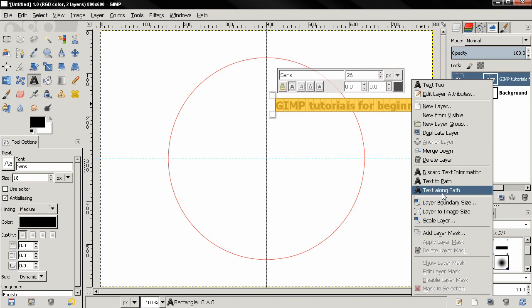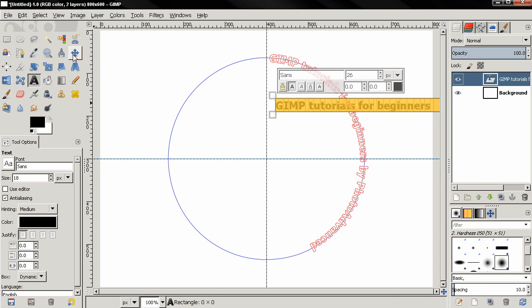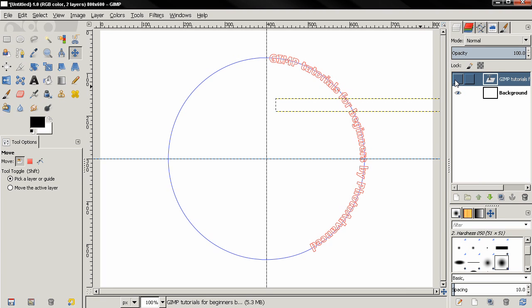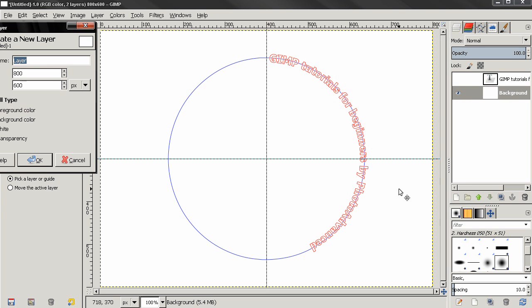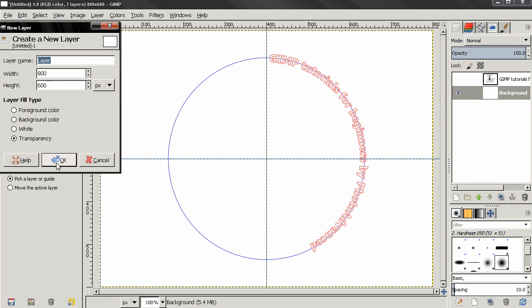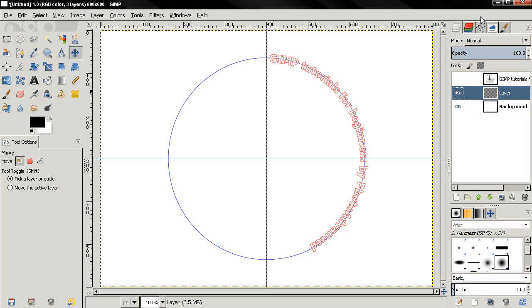Next I'm going to switch to the move tool, and I'm going to turn this text layer off. I'm going to click on the background layer and click here to create a new layer, then just click OK. Next, make sure this new layer is active by clicking on it.